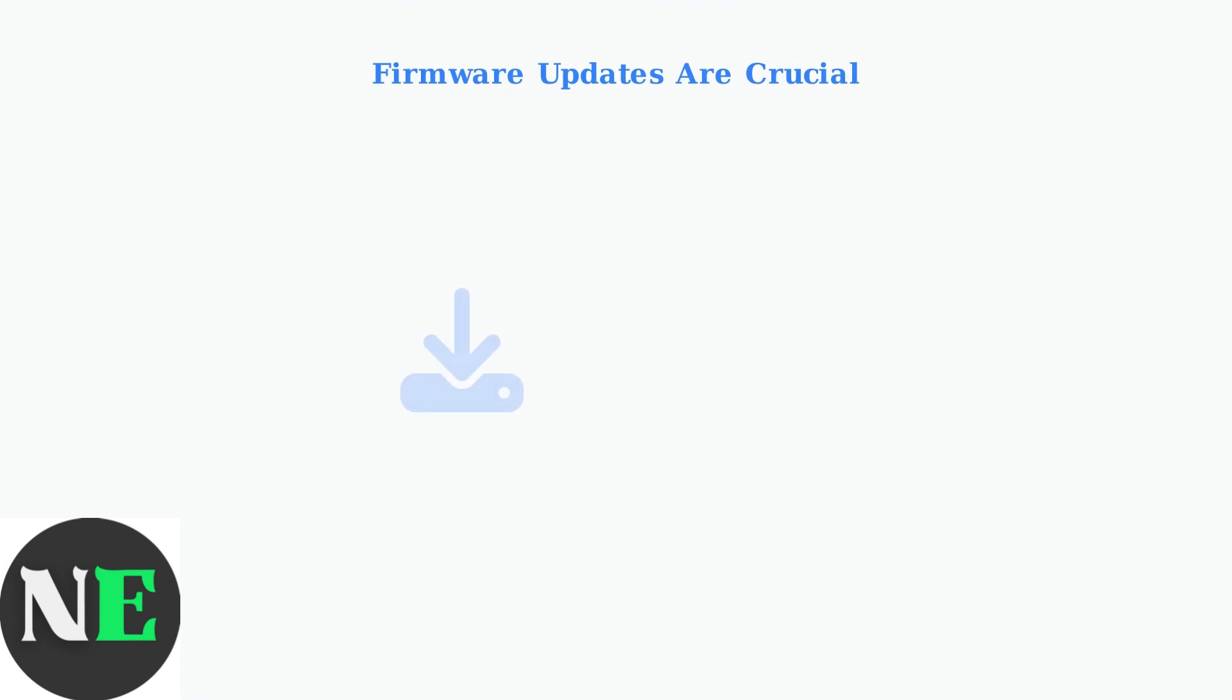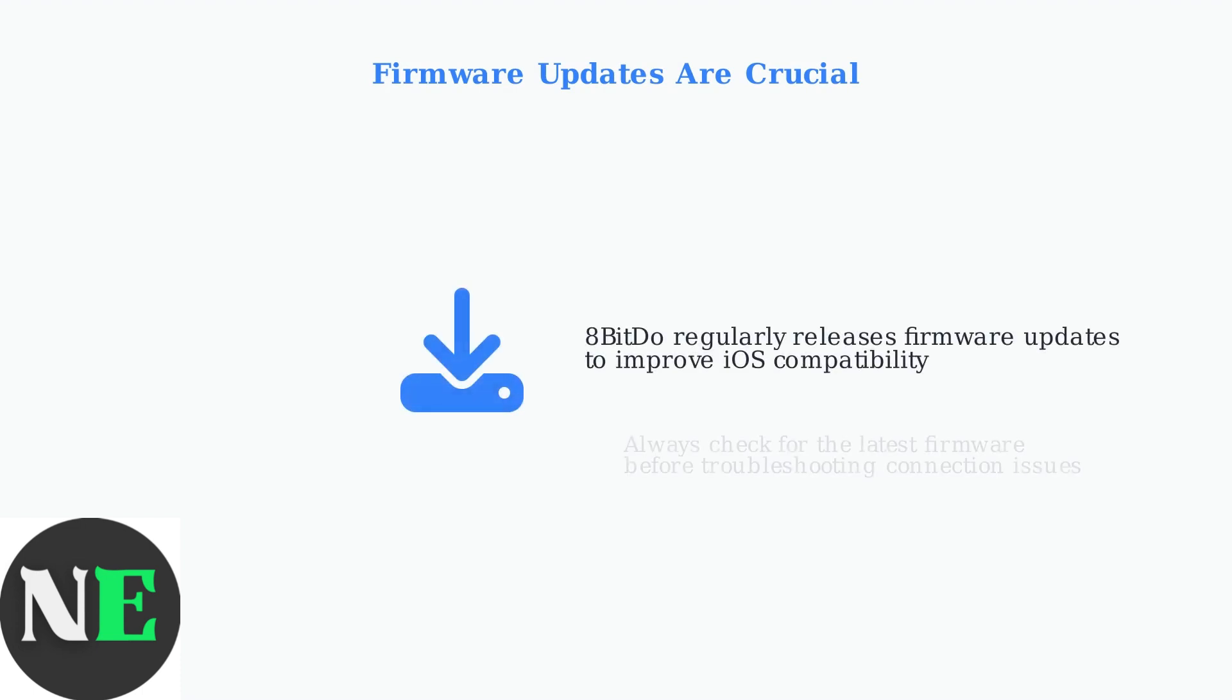8BitDo continuously releases firmware updates to improve compatibility with Apple devices. These updates often fix connection issues and add support for new iOS versions. Always ensure your controller has the latest firmware installed before troubleshooting.